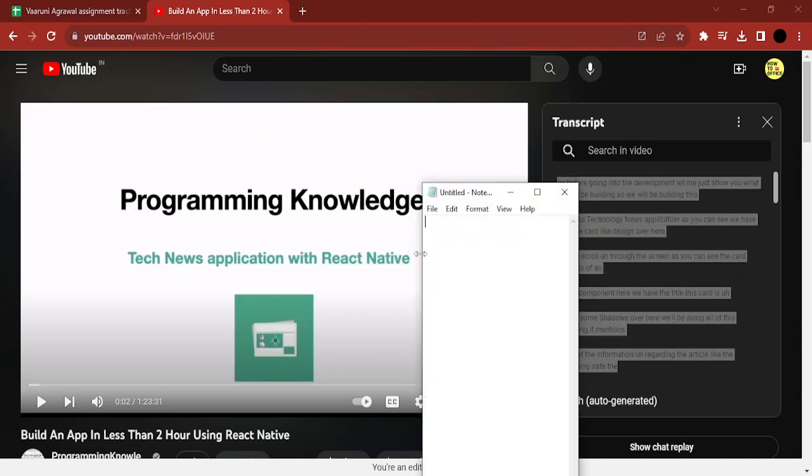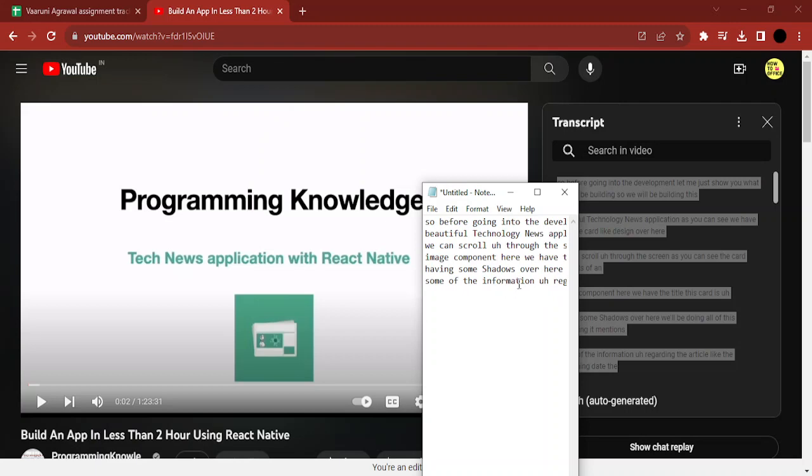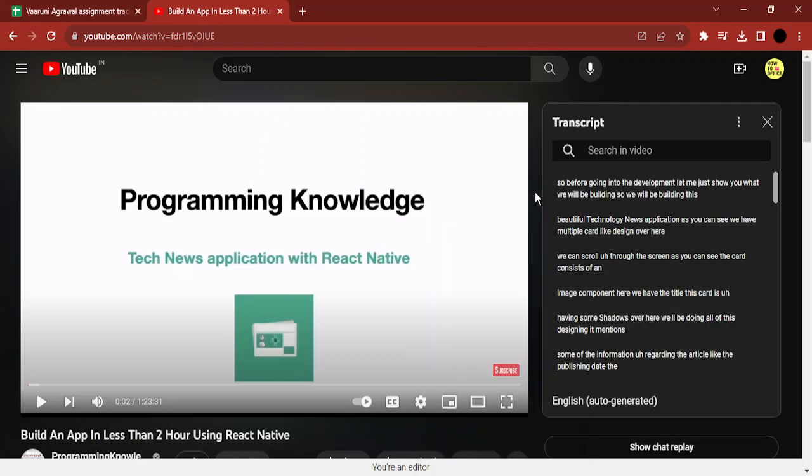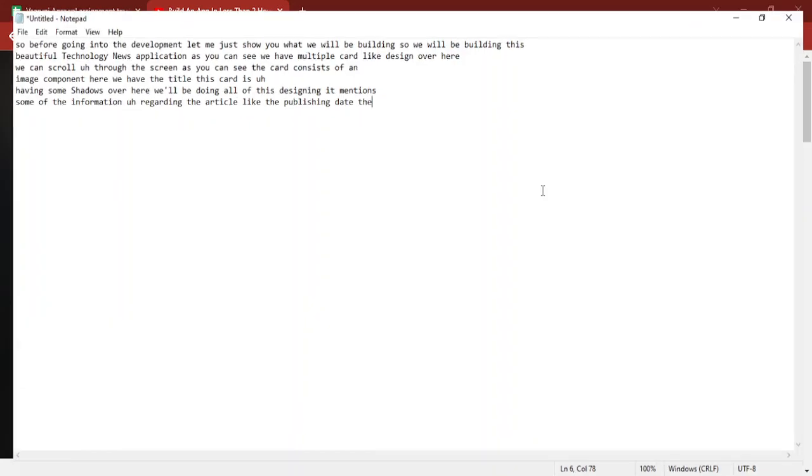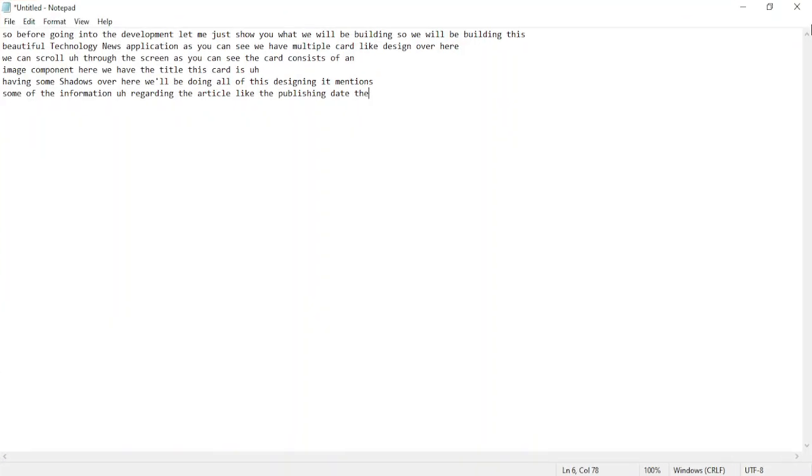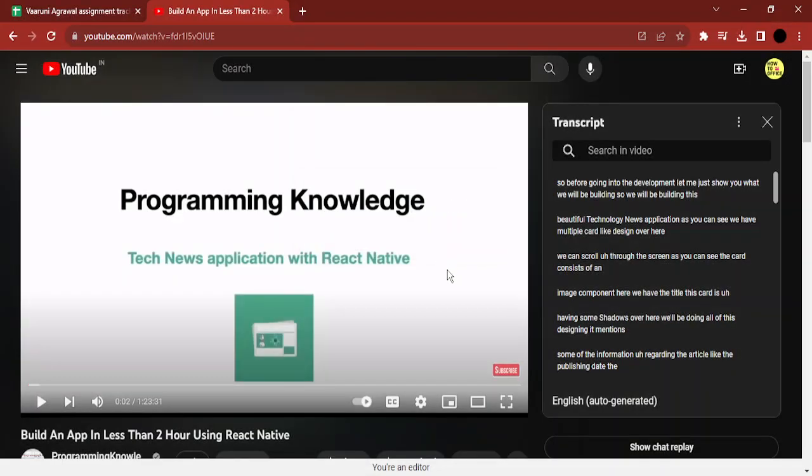here I am bringing up my notepad and here I can see that all the transcript that I copied has been pasted on my notepad. So this is how you can simply copy and save the transcript of any video, any valid YouTube video. That's it for this video, thanks for watching.